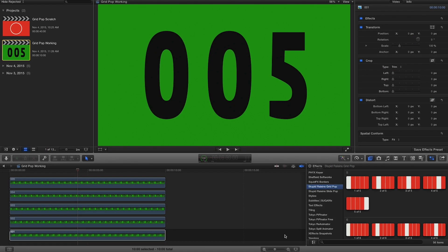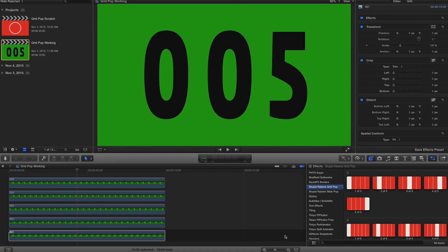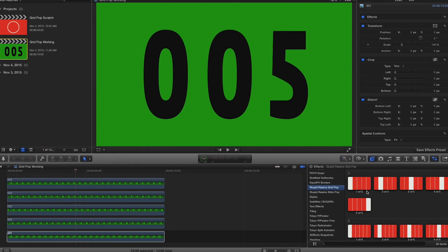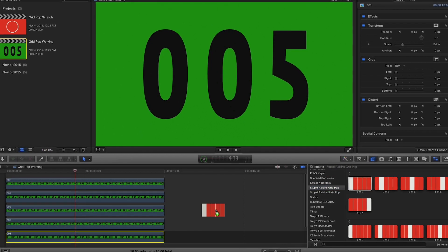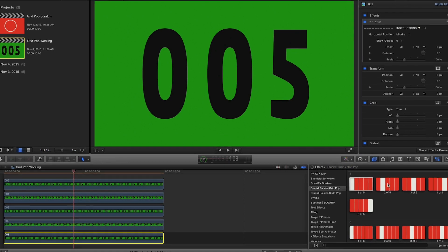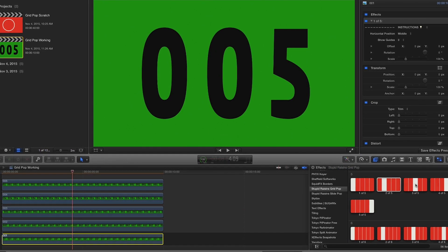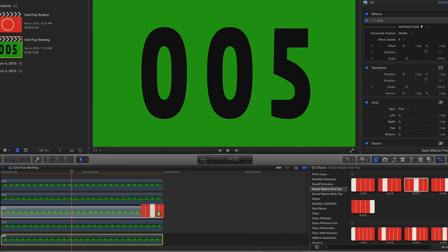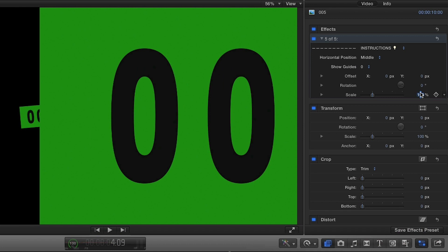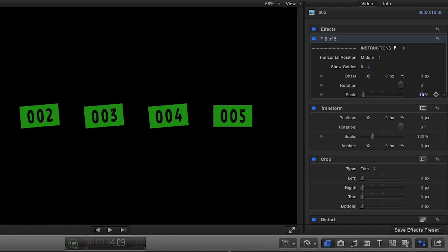For our first example, I have a set of 5 graphics on my timeline, so I'll simply drag each effect from the 5 category to the corresponding asset. In the parameters, you can further adjust the position, scale, and rotation of each.